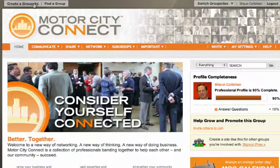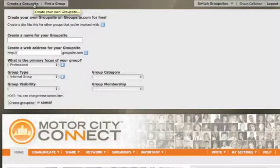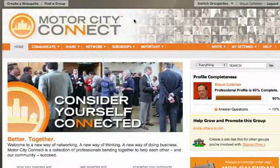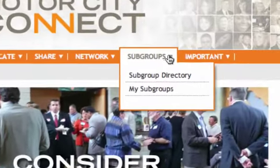Group sites are so easy to create that you can literally create one on the fly for almost any group, including small work projects. However, sometimes you'll find that within a group site itself, you'll find the necessity to subdivide its members based on different tasks, and that's why we offer the ability to create subgroups.